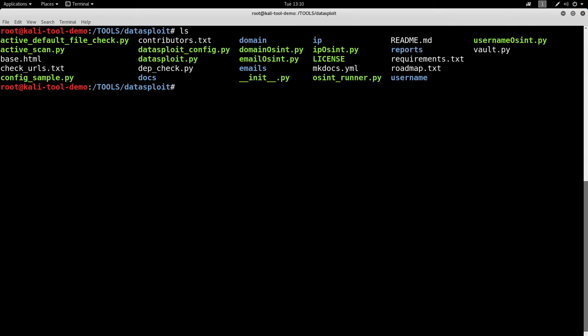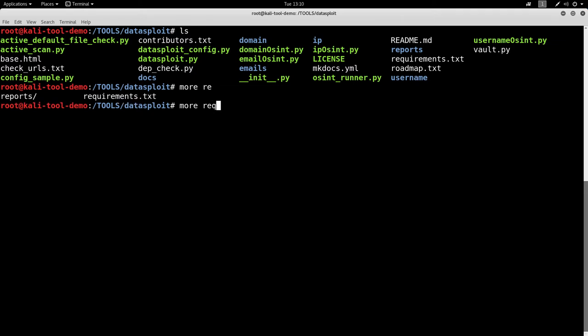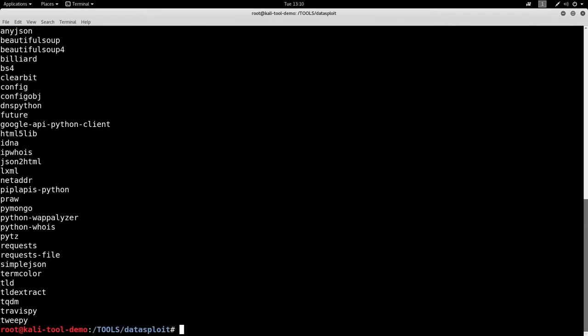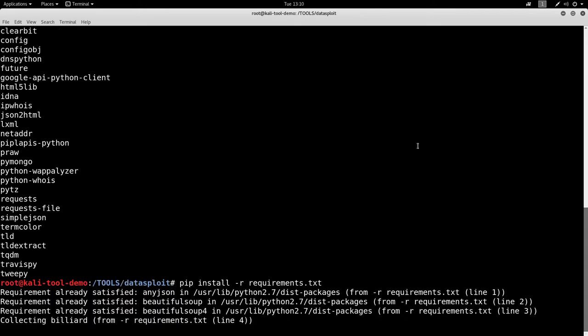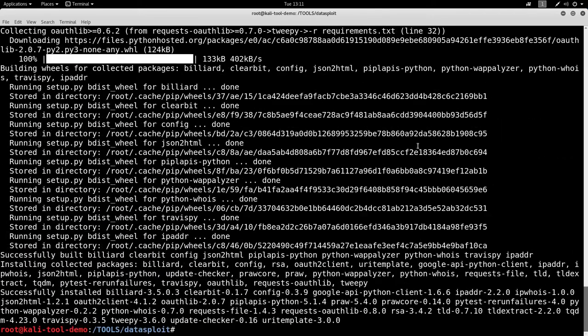Following through the README, it says that we need to install all the requirements here. So first, let's look at that. Requirements. Wow, there's lots of those. So pip install -r. Let that go ahead and install. Alright, so that's all installed.